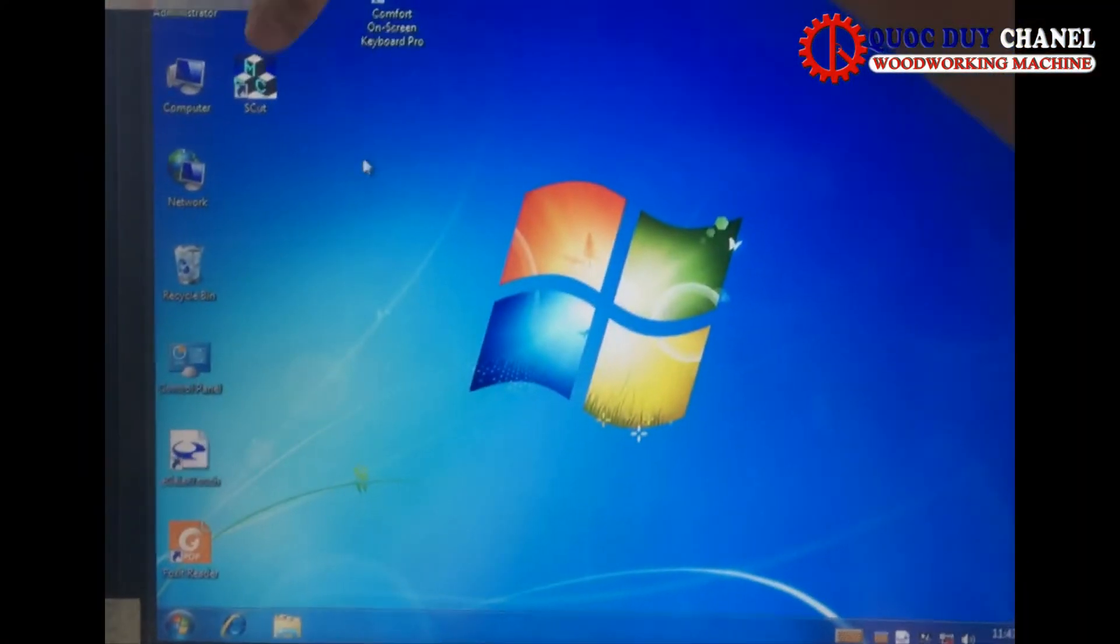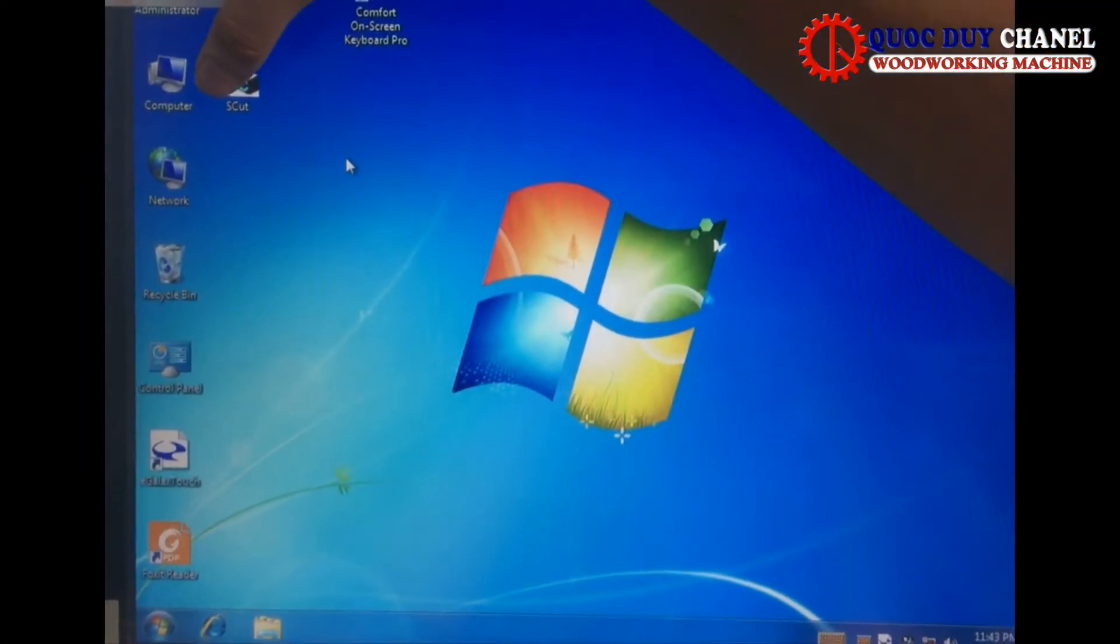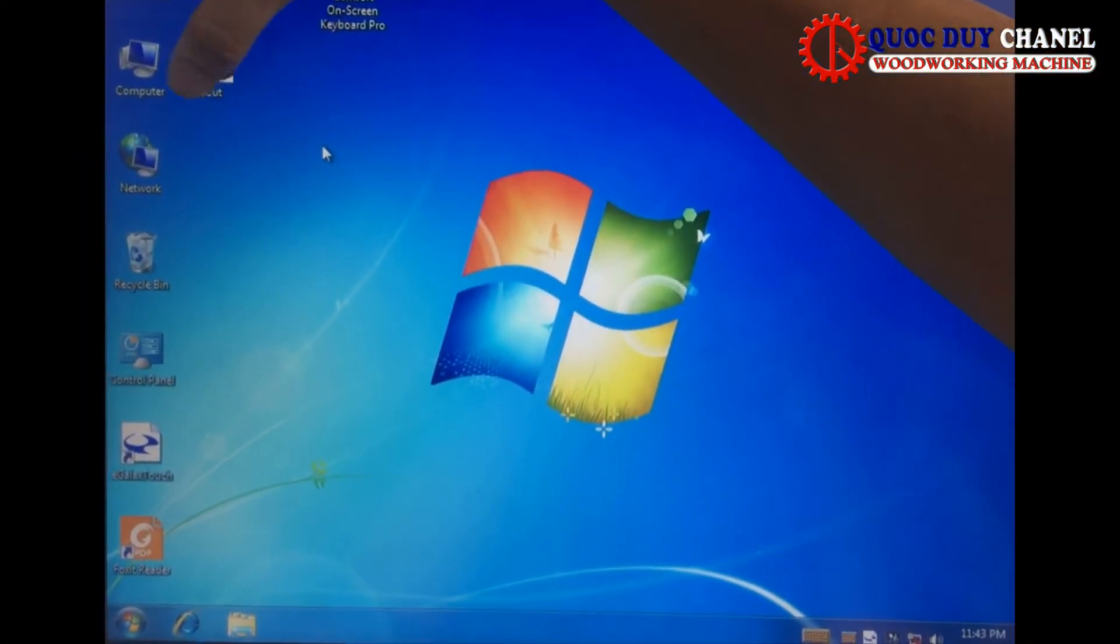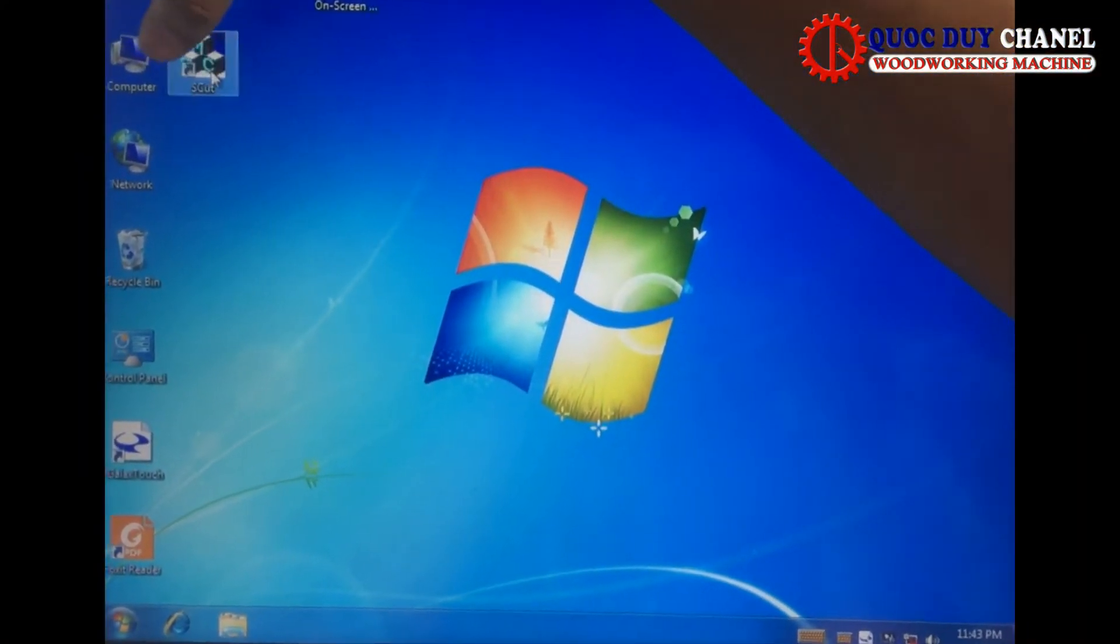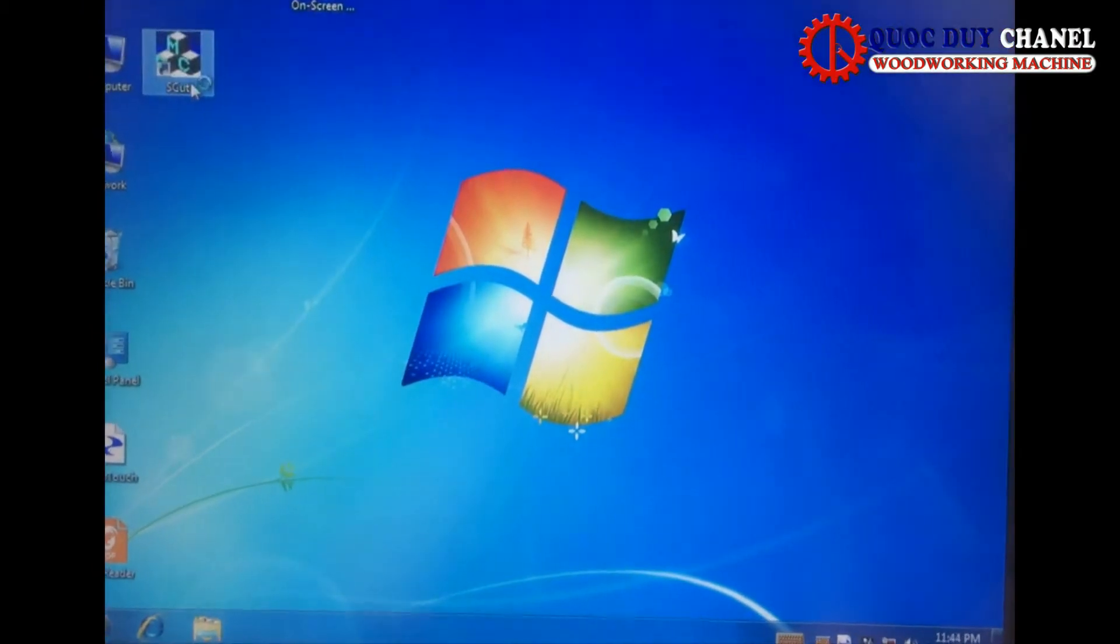Chương trình điều khiển của máy. Đây, này hoàn toàn trên môi trường Windows 7 rất là thân thiện.